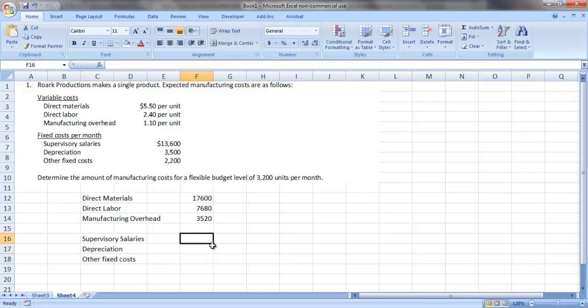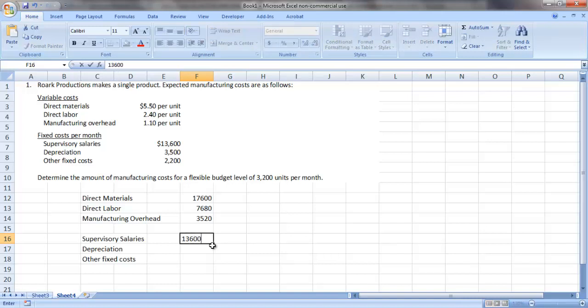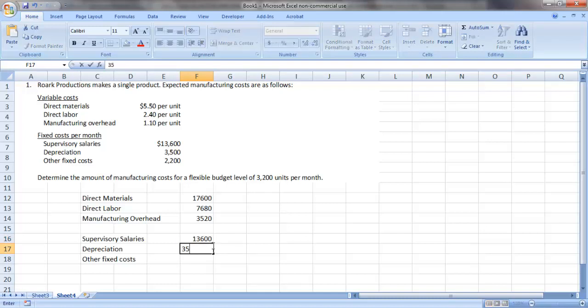Remember, fixed costs do not change in total within the relevant range of activity. So we can assume that supervisory salaries at this production level of 3,200 units will be the same $13,600 total cost as given above. Same goes for depreciation and other fixed costs.